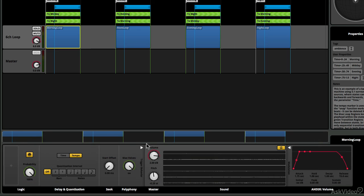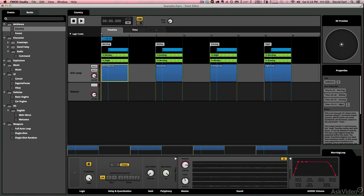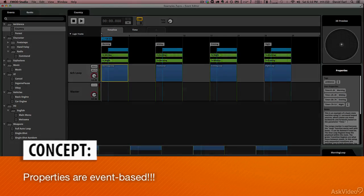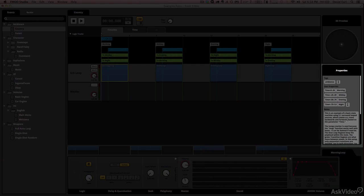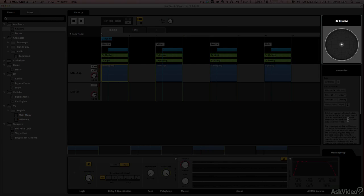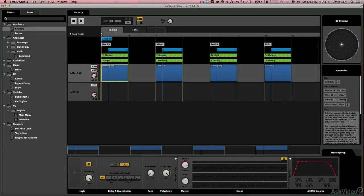So on the right-hand side, we have properties and 3D preview. These are actually event-based. So we have our properties, which are going to be talking about the entire event and giving us a description of what's going on. Then we also have a three-dimensional preview for sounds that exist in three dimensions.